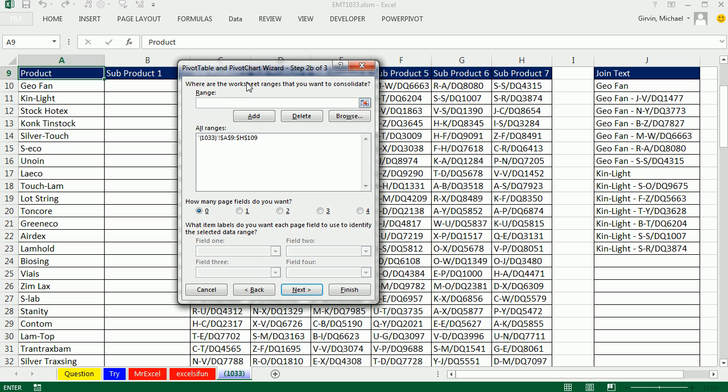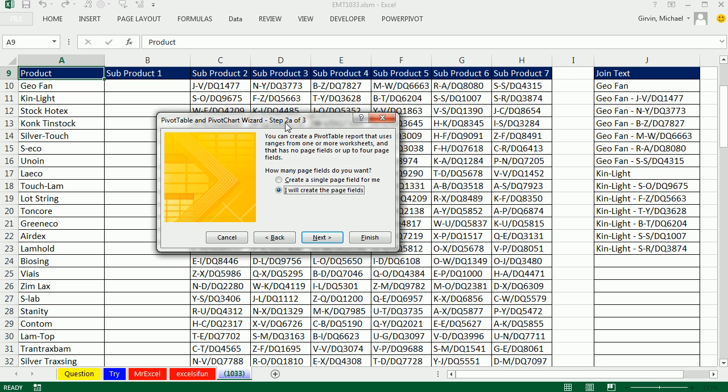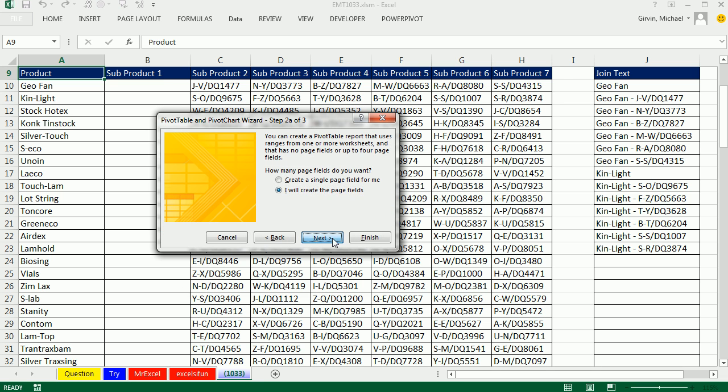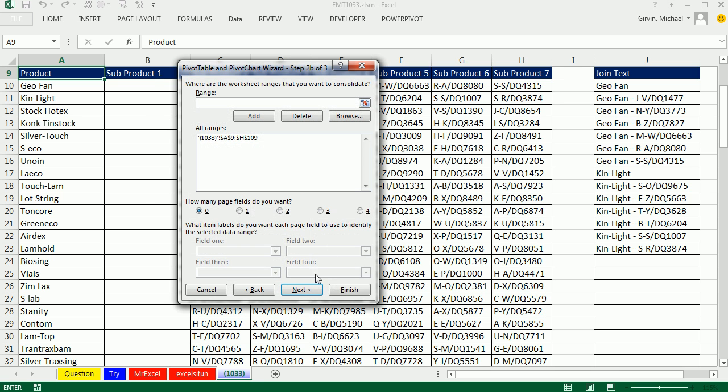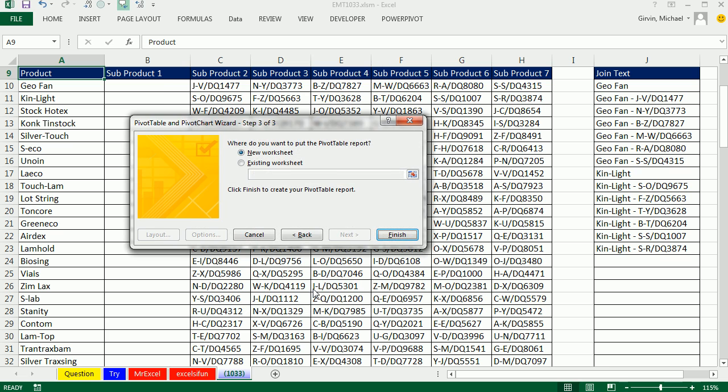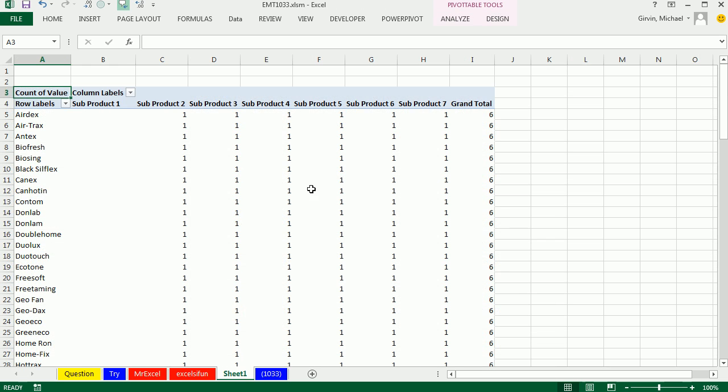And then we'll create it on a new sheet. Back, this is cool. It says 2B up here. And then back, it says 2A. So there's really four steps. But that old wizard was cool. It had 2A and 2B. I'm going to click Finish.